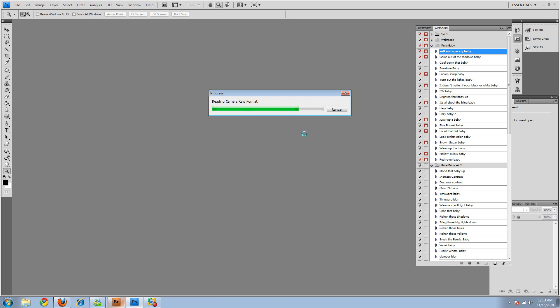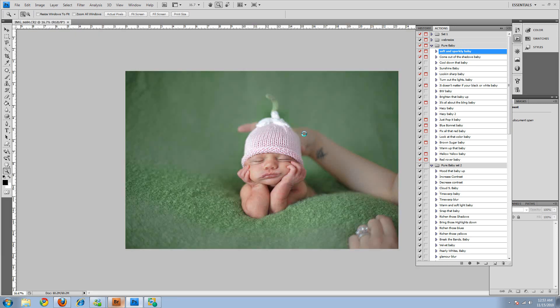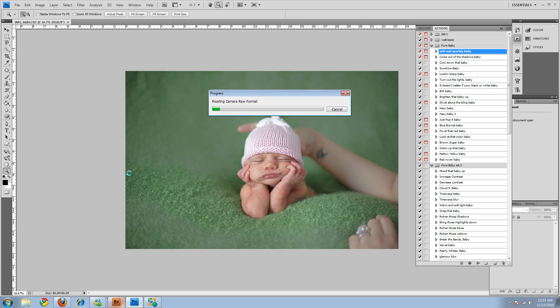These were shot with natural light with a 50mm 1.4 and I believe they were shot at 1.6. The light was coming from this side over here. So we'll wait for the second picture to come up.